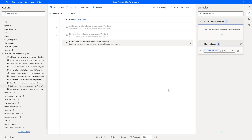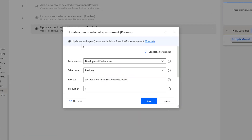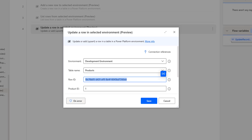Until now we have seen how to update a row using 'Update a Row in Selected Environment'. Now, if I don't have a GUID and I want to insert a record into the table without using the 'Add a Row to Selected Environment' action, how can we do that using 'Update a Row in Selected Environment'? This action not only updates but also adds a new record. The current Row ID is already in my product table, which is why it was updated. Now I want to generate a new Row ID — that is, a new GUID.